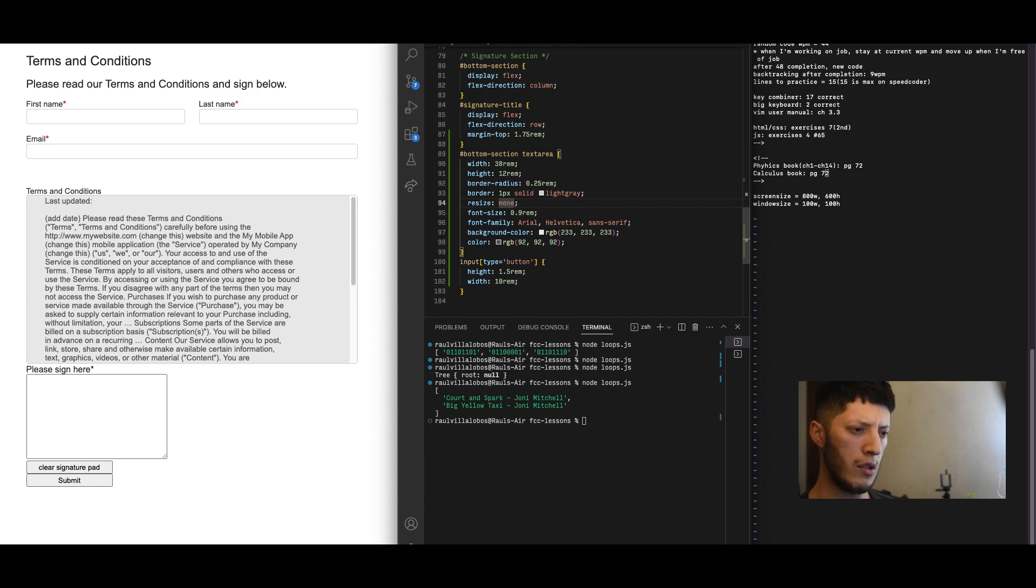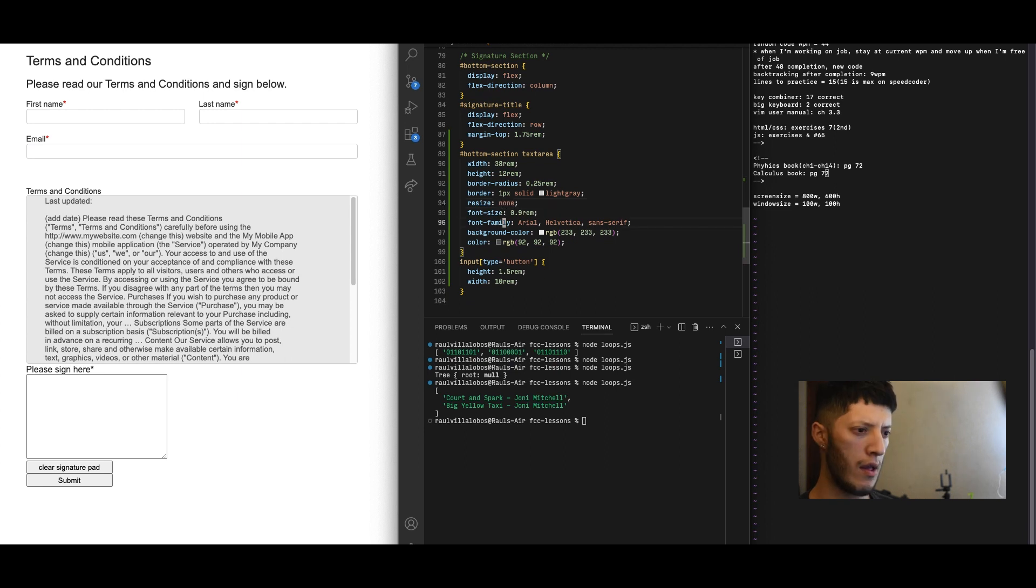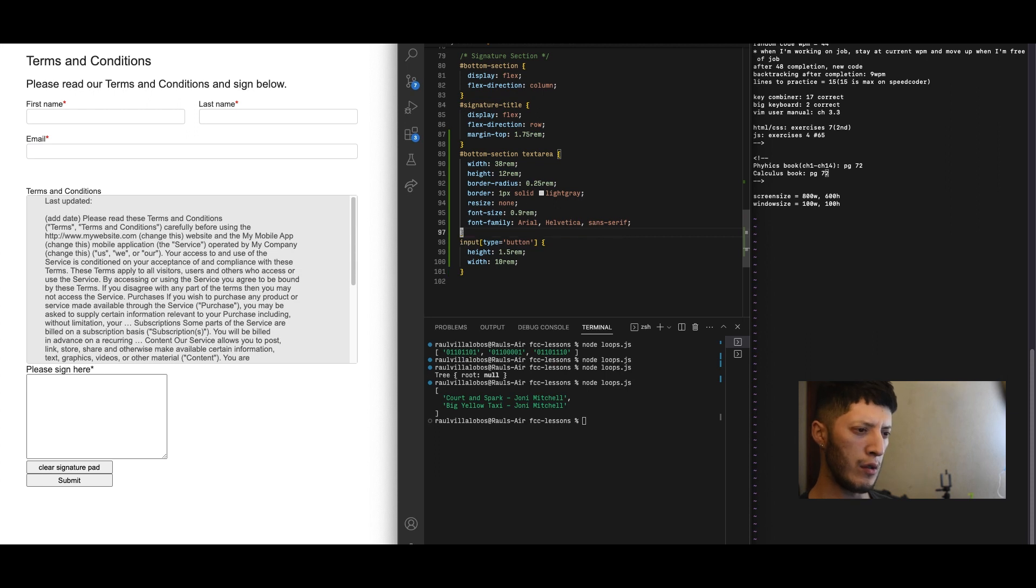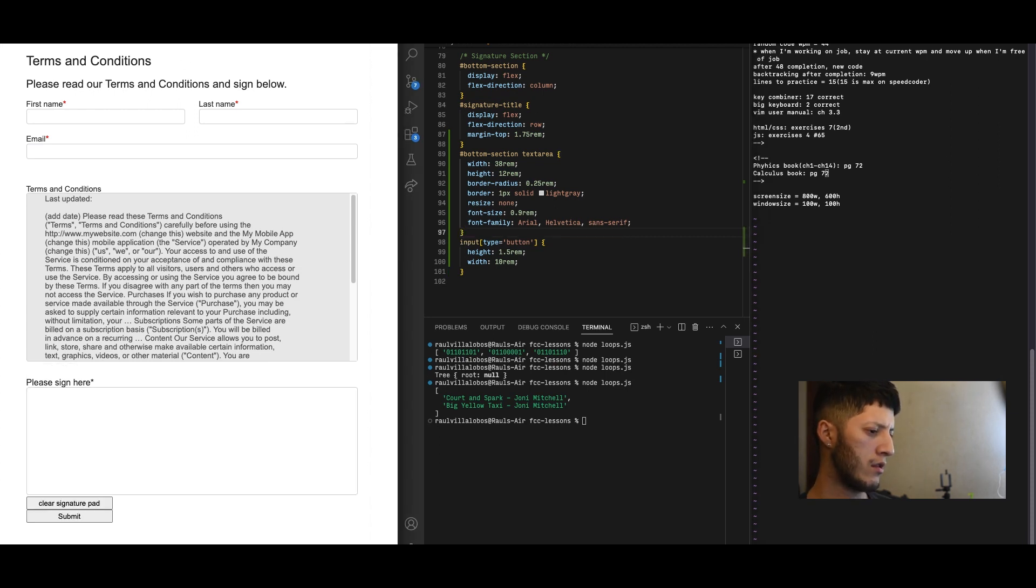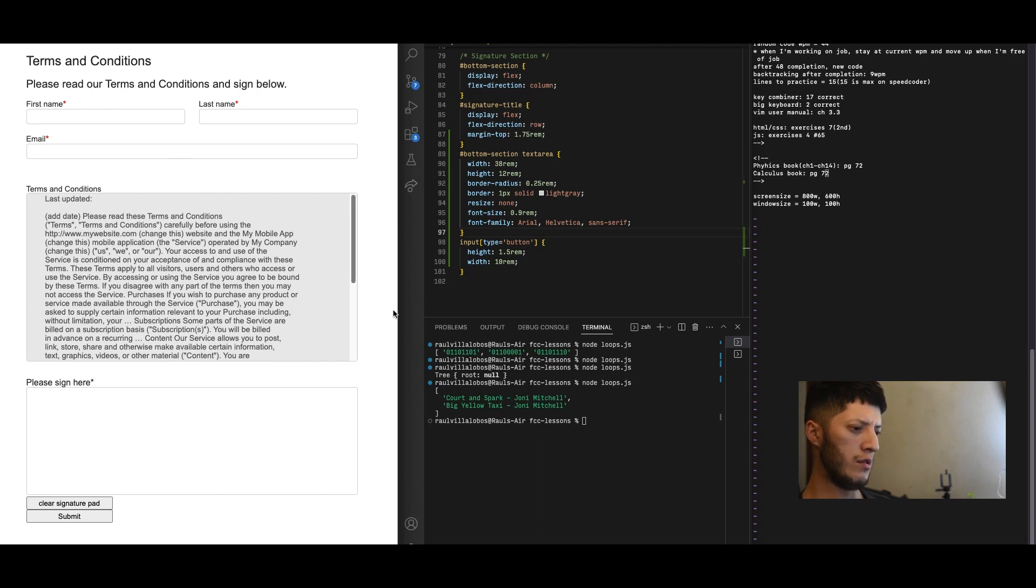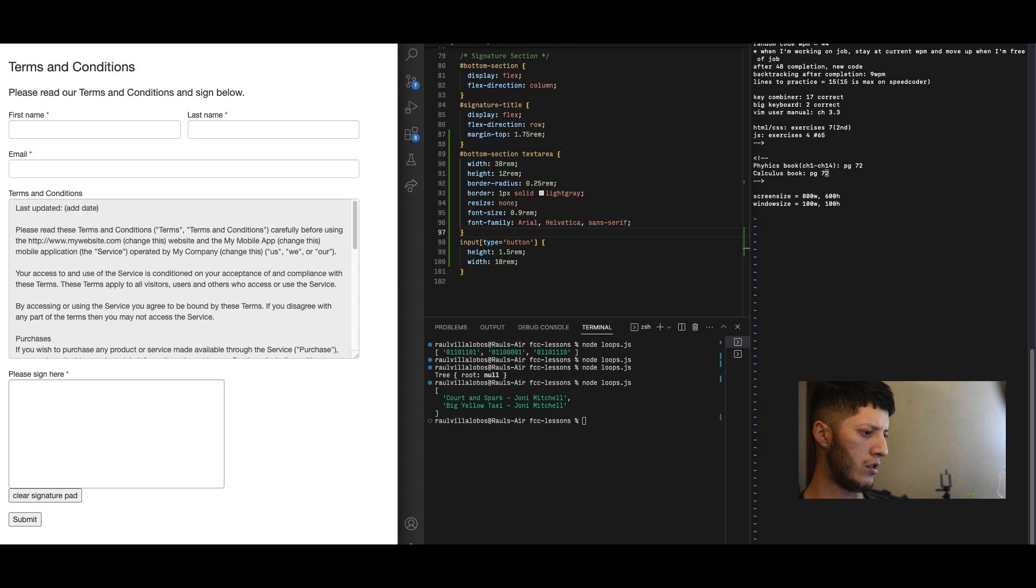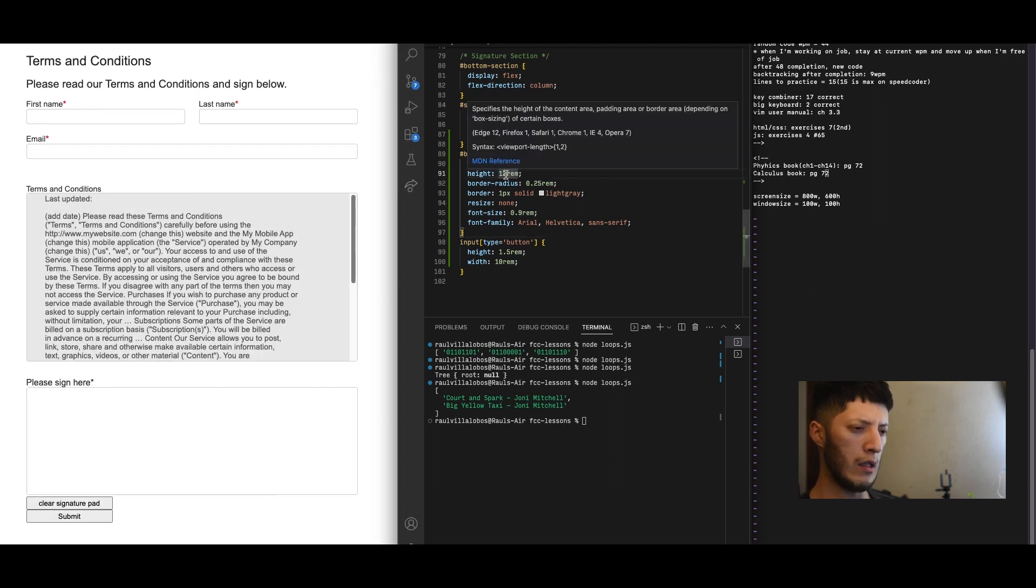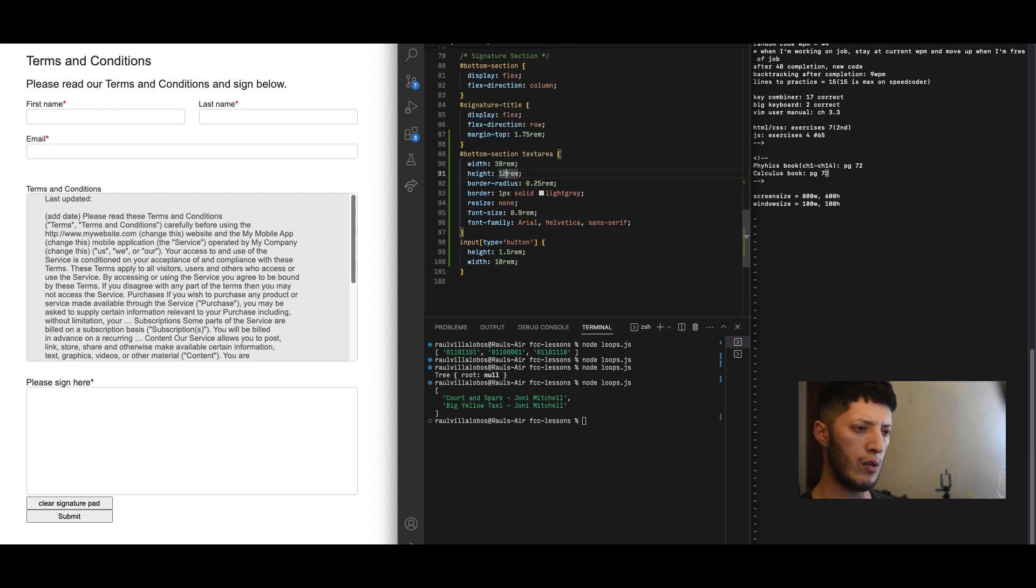Radius can stay, border can stay, resize none, font size can stay, family can stay as well. The color won't change and the background color won't be gray. Let's see what that looks like. That looks pretty decent, although this one is smaller but I like mine aligned. We'll make it a little bit smaller, 10rem, and we'll move on to the button.